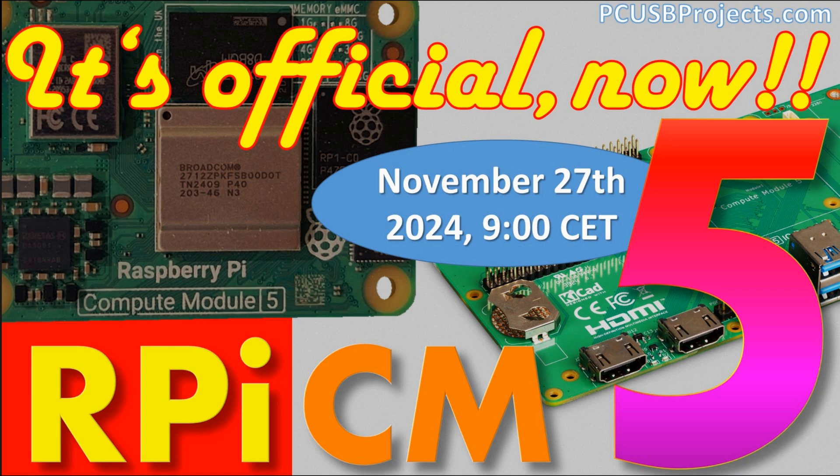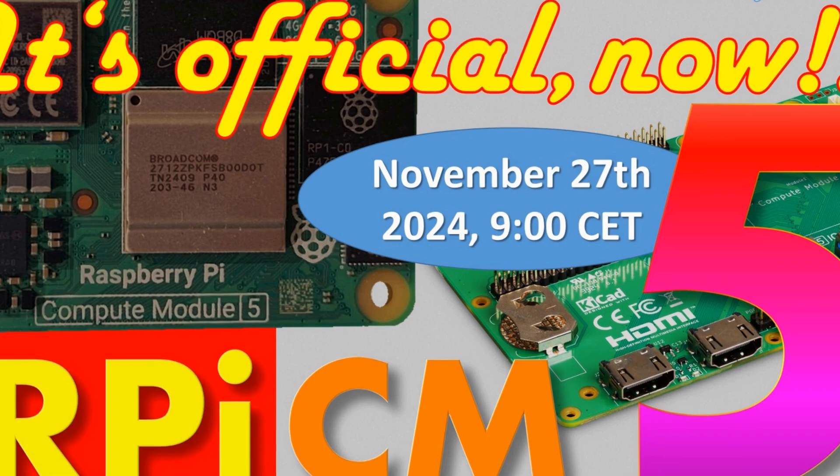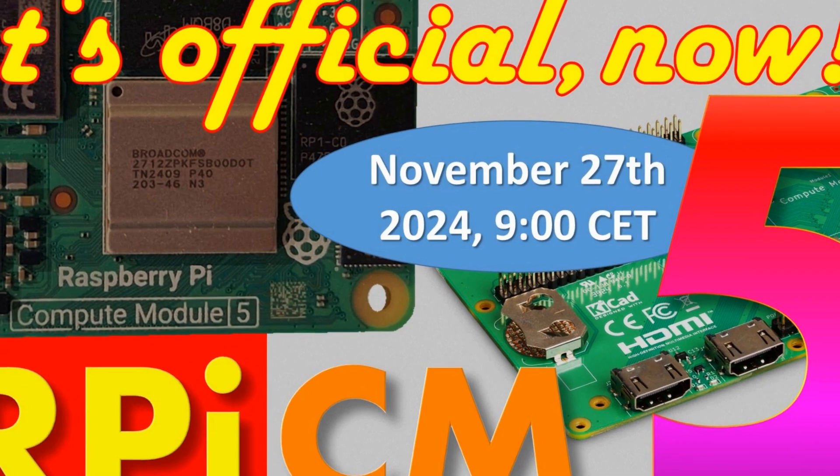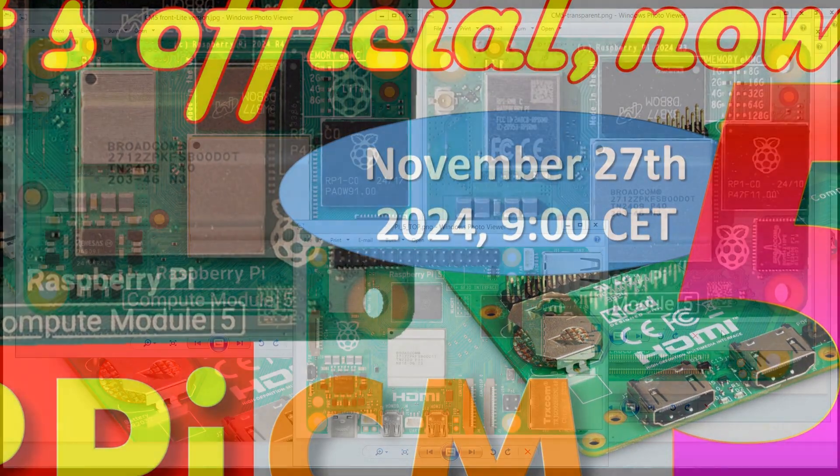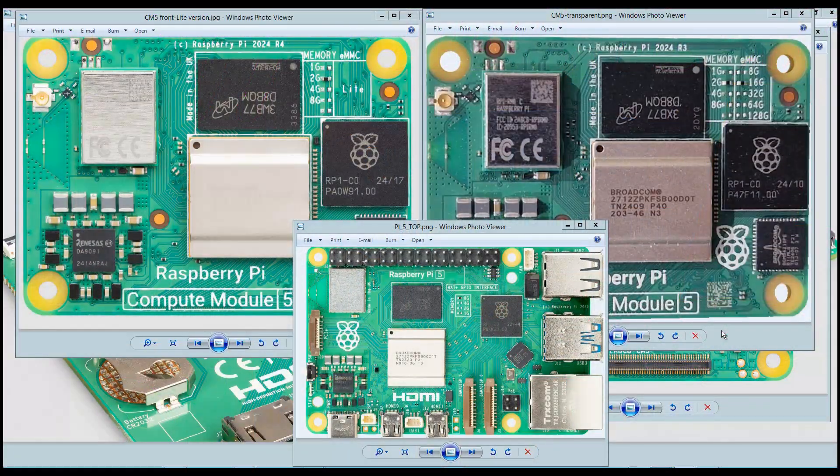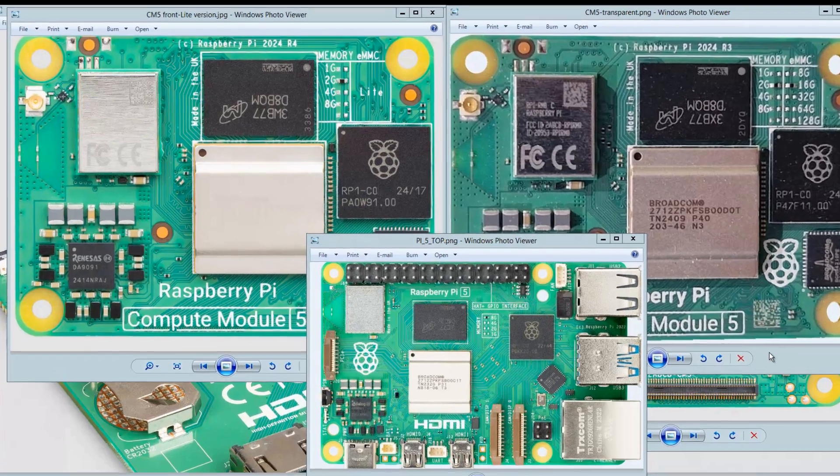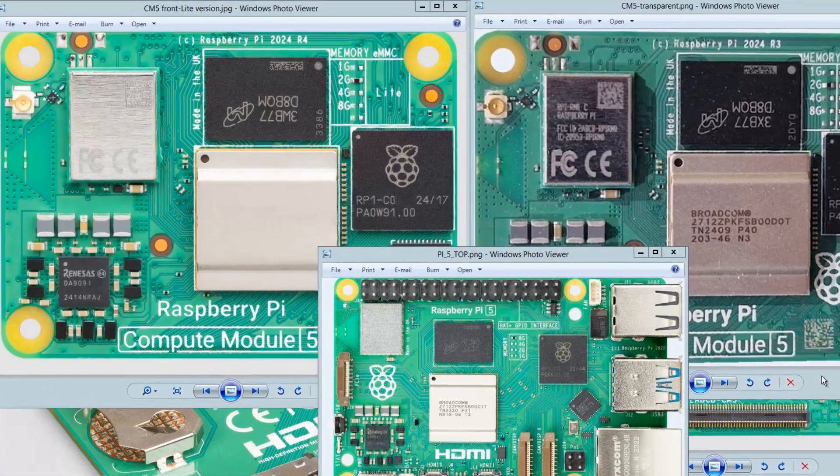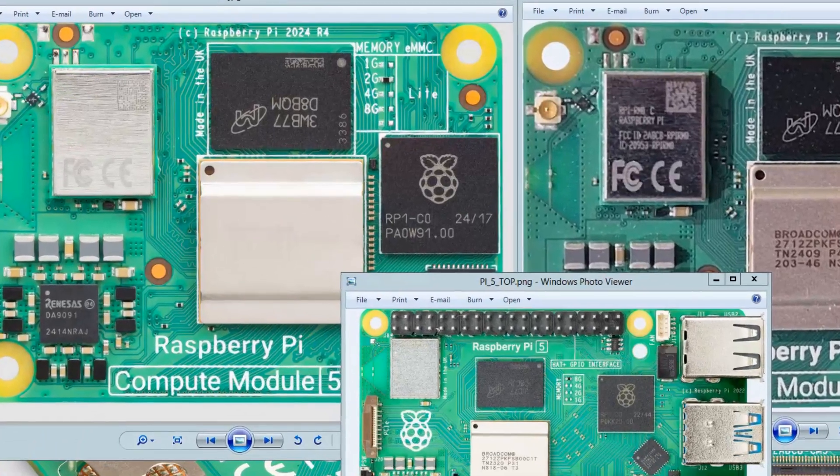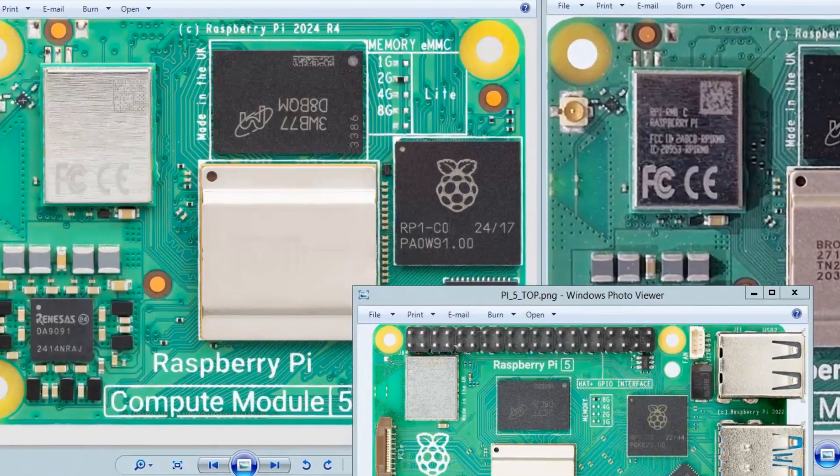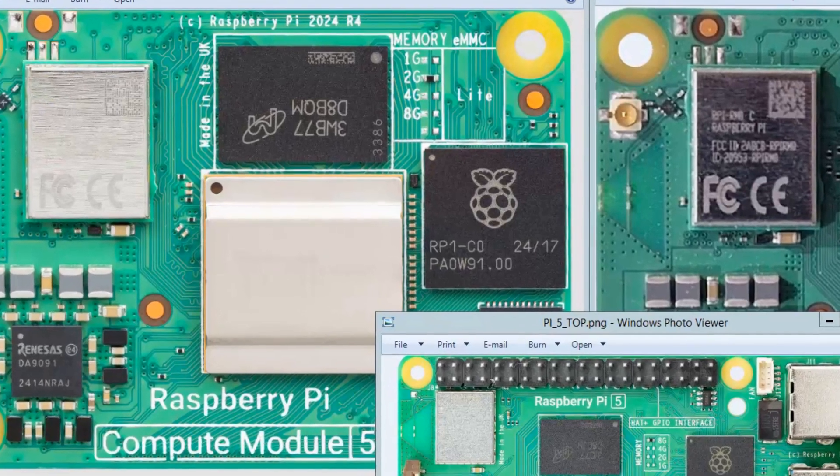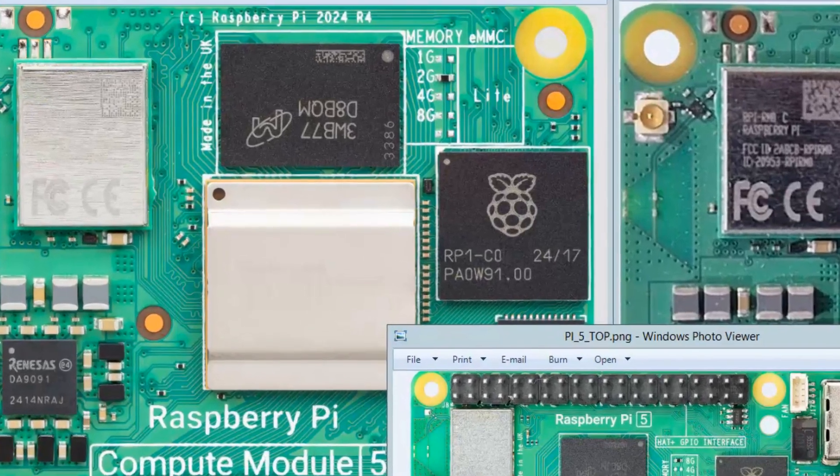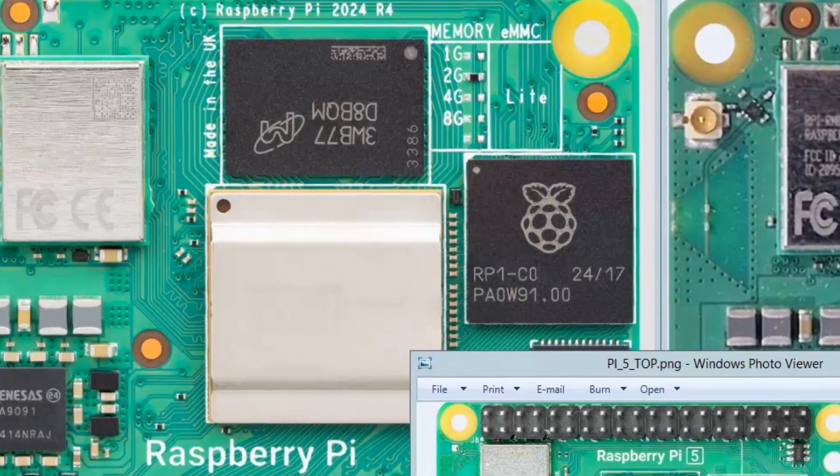Hi folks! Today it's 27th of November 2024 and Raspberry Pi Compute Module 5 has been officially released at 9 o'clock Central Europe time. So we can talk about it. We can talk all about it. There are no secrets anymore.